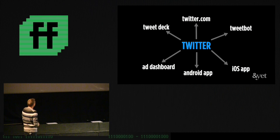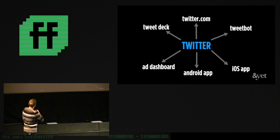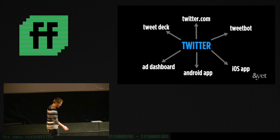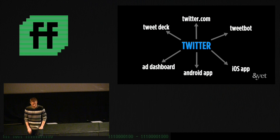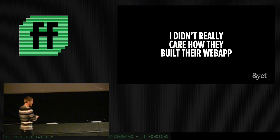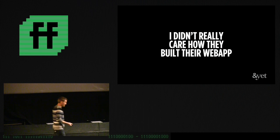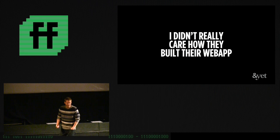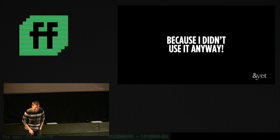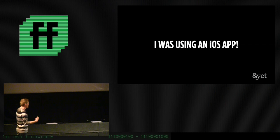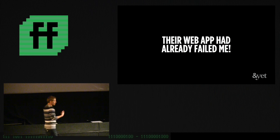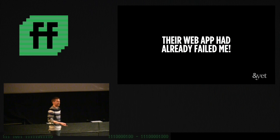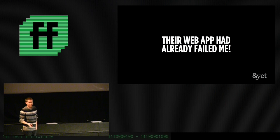So, if you look at Twitter, what it actually is, is it has lots of apps that run on Twitter, right? You know, you got your ad dashboard, your twitter.com is an app, Tweetdeck, Tweetbot, iOS apps, whatever. You name it, right? And so really, it's a service. And the thing that I realized when I read that article about their changes, is I realized I didn't actually care. Because guess what? I didn't use it anyway. I was already using an iOS app. I had already switched. I had made my preference of experience, right? And so the web app had already failed me. So I didn't actually care that they made that switch. That had no significant impact for me.